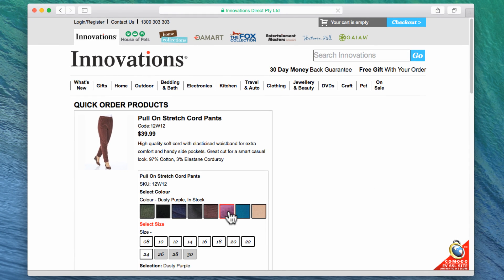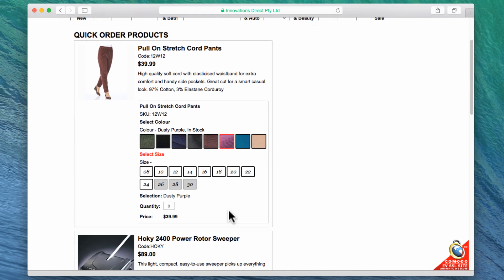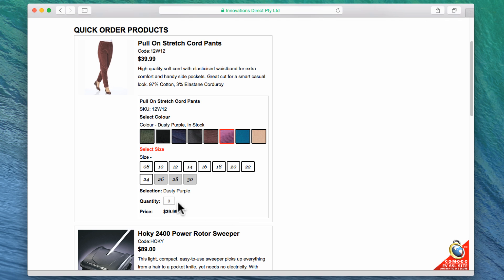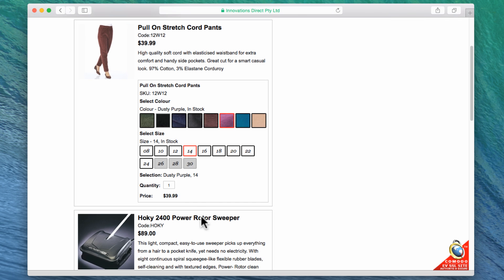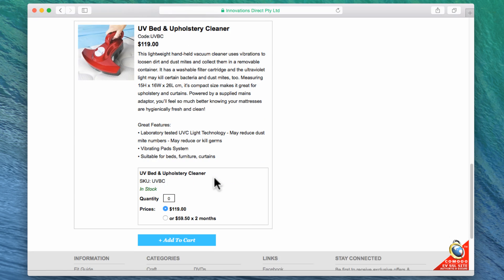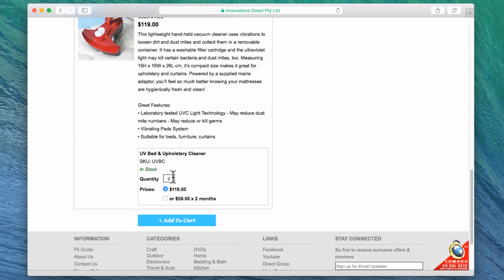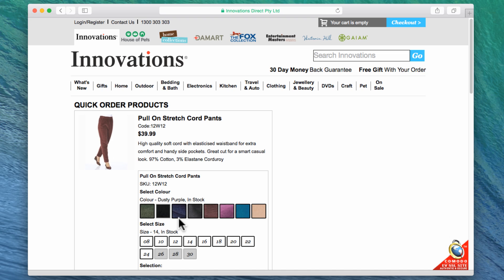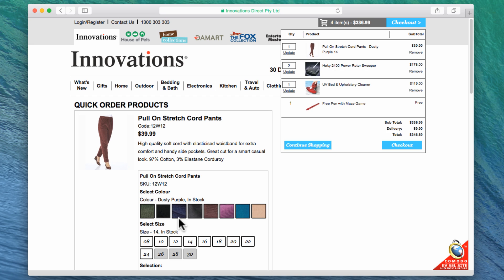This will take you to the next page, which will give you a quick description of the products you have entered. To add these products to your cart, enter the quantity you wish to order and click on Add to Cart. Your updated cart should pop up in the top right corner.